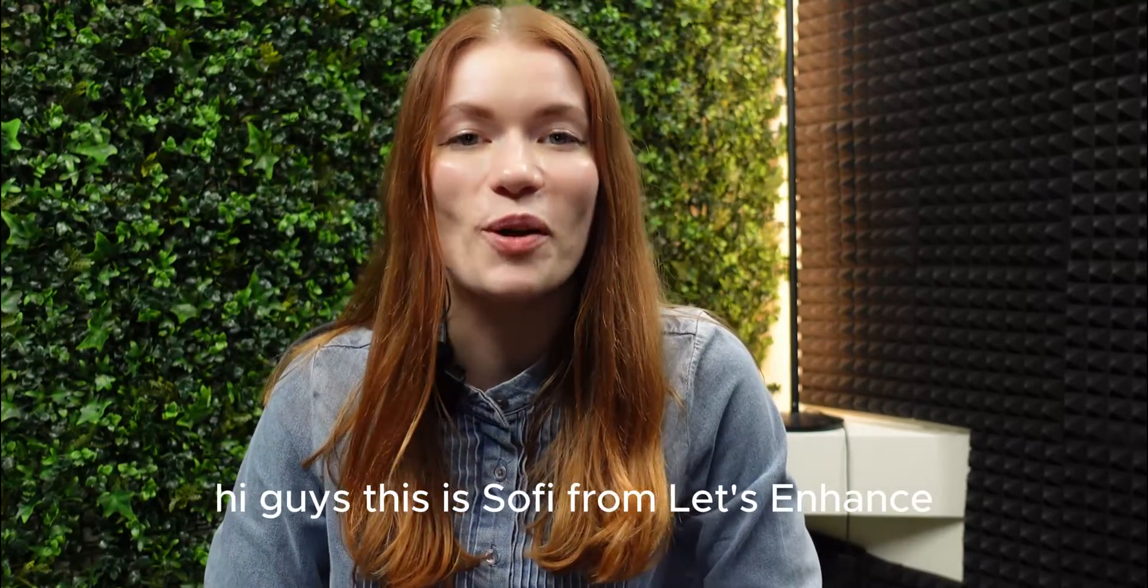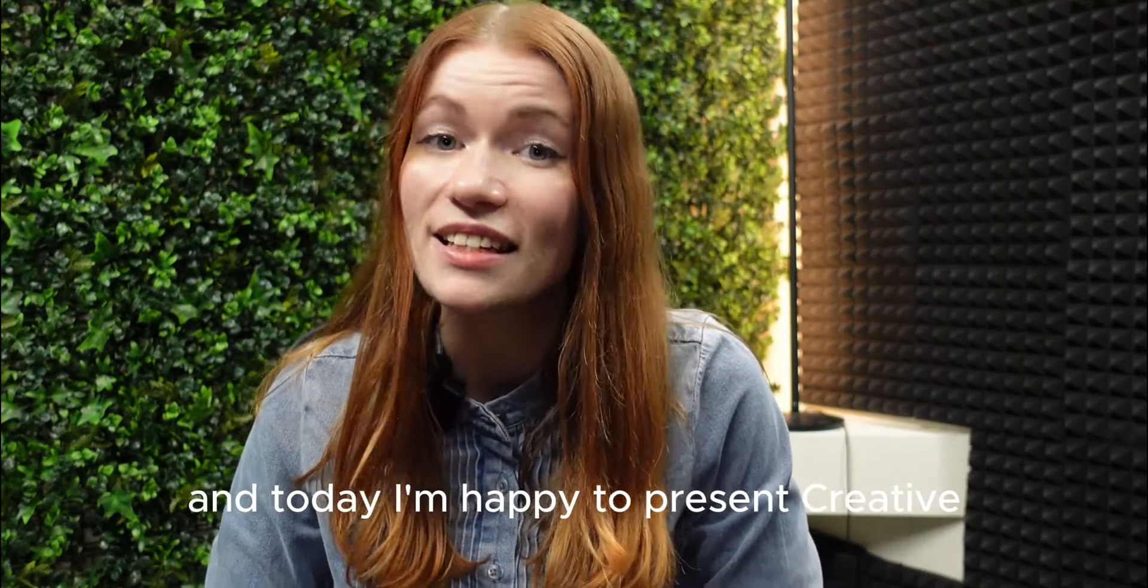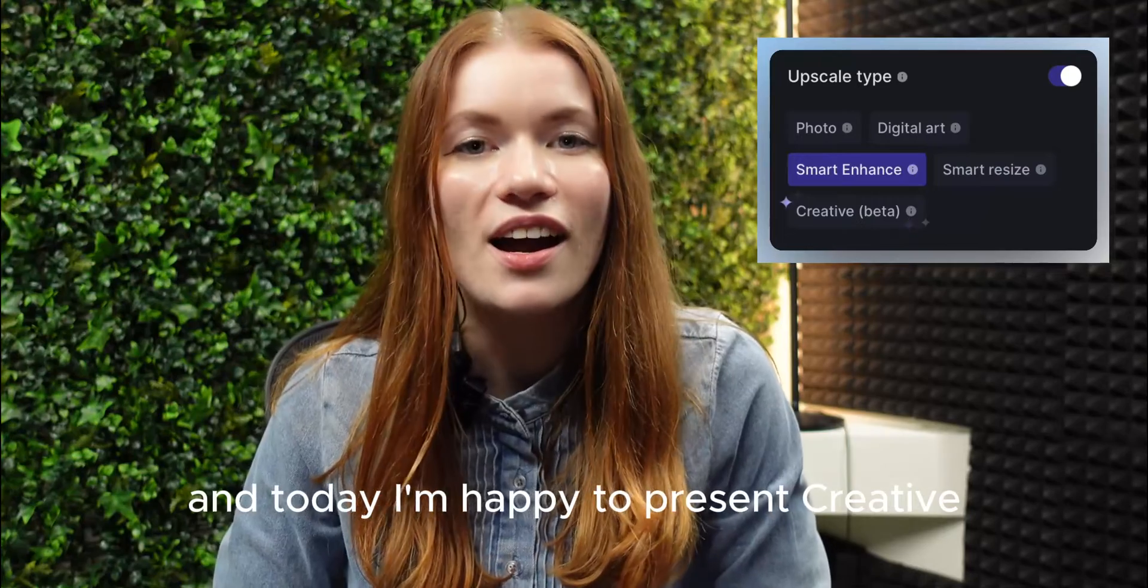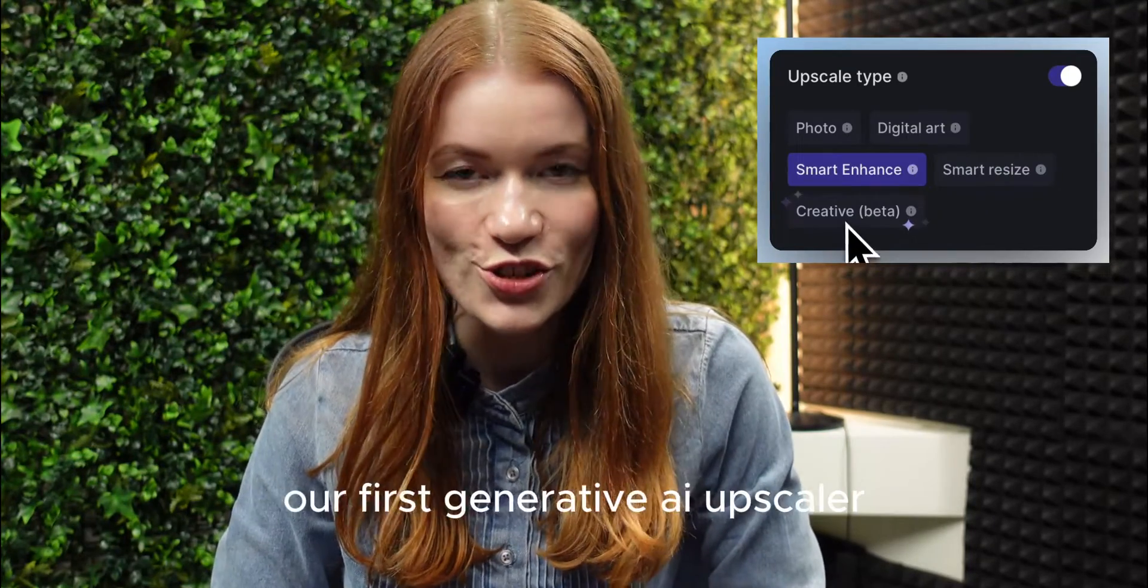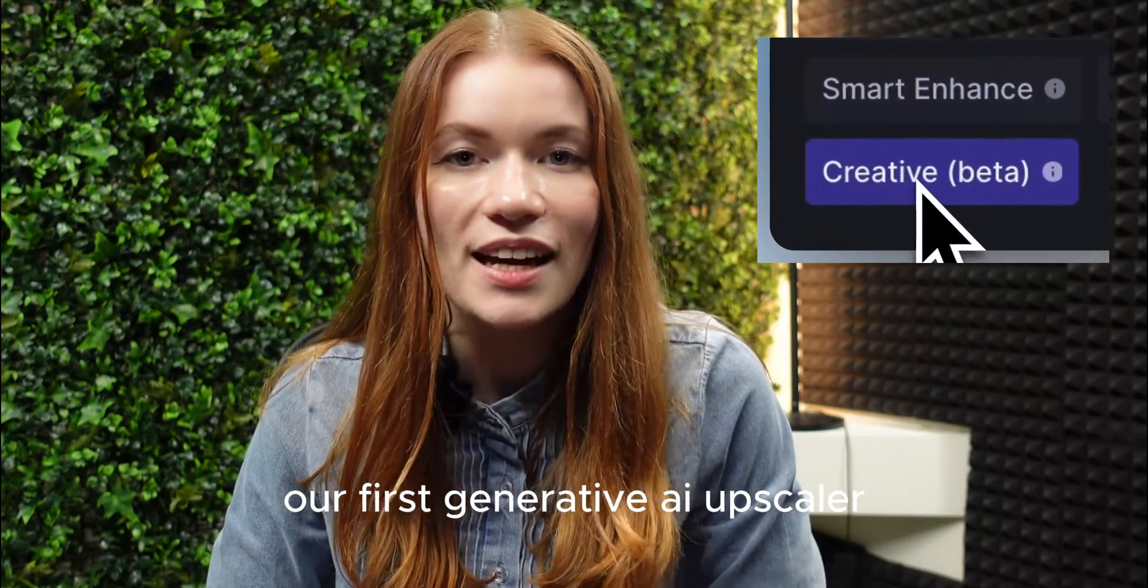Hi guys, this is Sophie from Let's Enhance and today I'm happy to present Creative, our first Generative AI Upscaler.